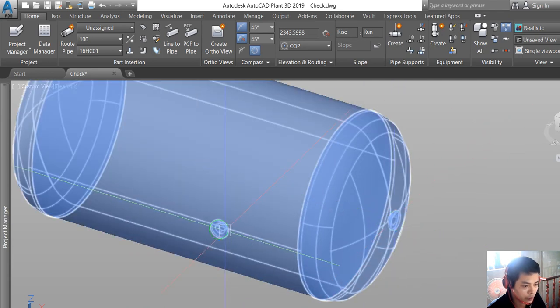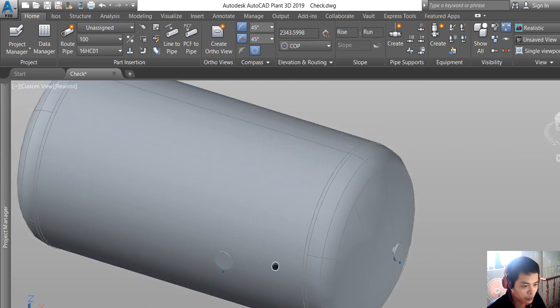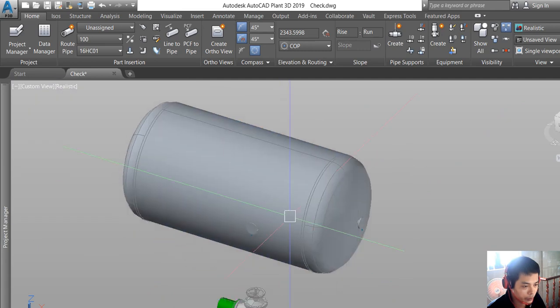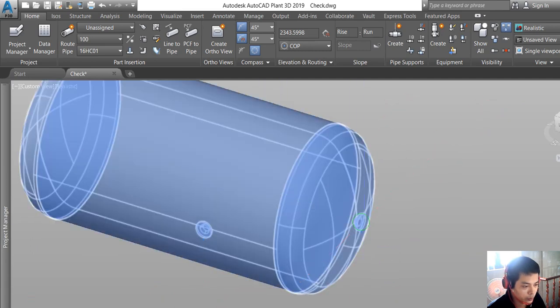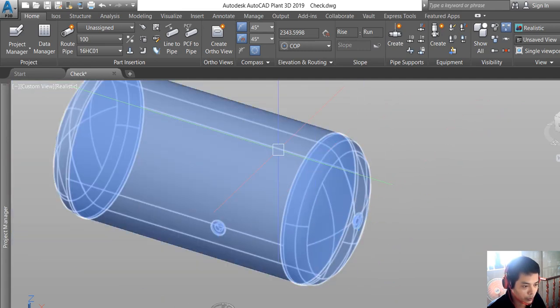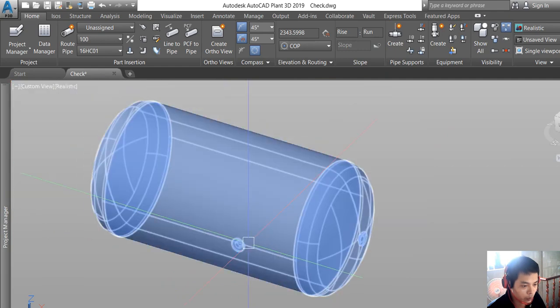We will change the nozzle from the bottom to the radial and also rotate this nozzle to the vertical.